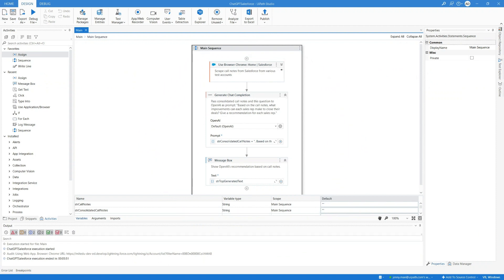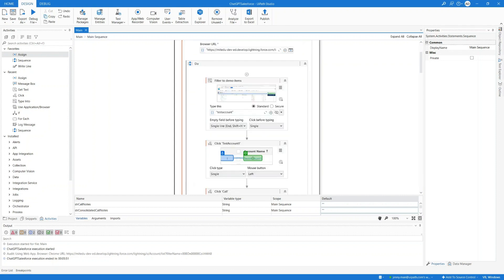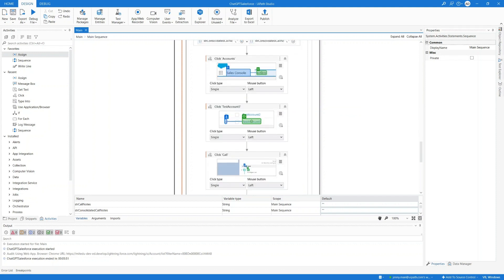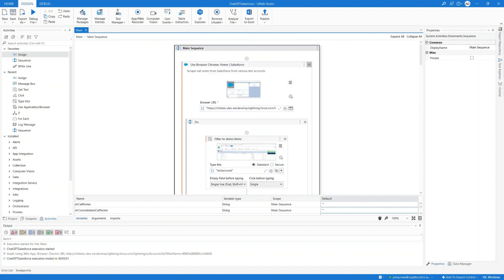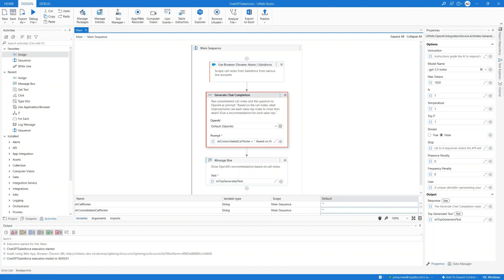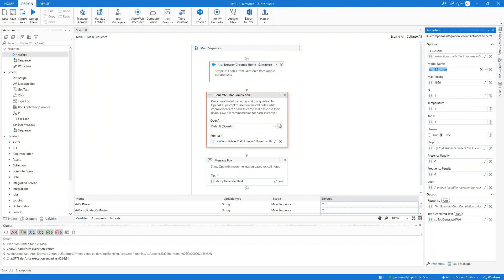In the beginning, we're going to Salesforce to get the text of all of the call notes, then consolidating them into one input string variable — consolidated call notes. Then we pass this to the generate chat completion activity along with the prompt: based on the call notes, what improvements can each sales rep make to close their deals? Give a recommendation for each sales rep. In the properties, I can give additional context in the instruction field if needed. I can choose a model — I picked 3.5 because it's free, and we really don't need GPT-4 for this purpose since we're feeding in very specific context, and 3.5 is doing well enough.